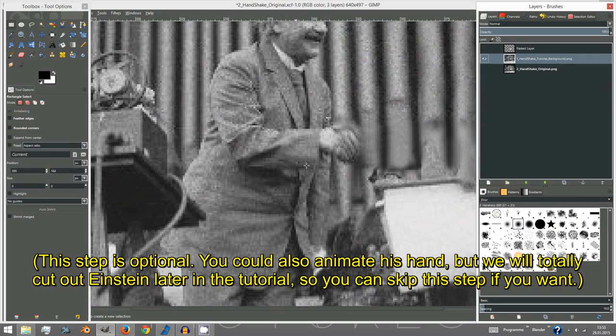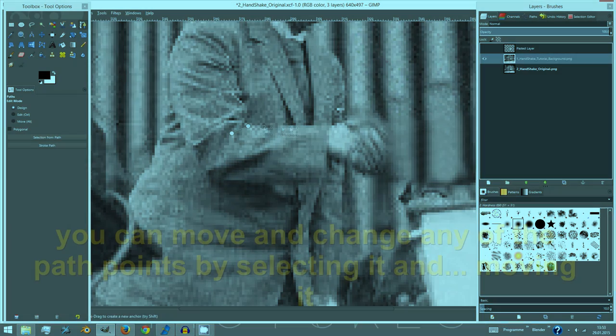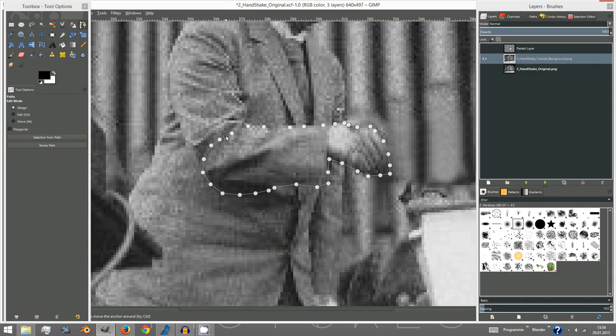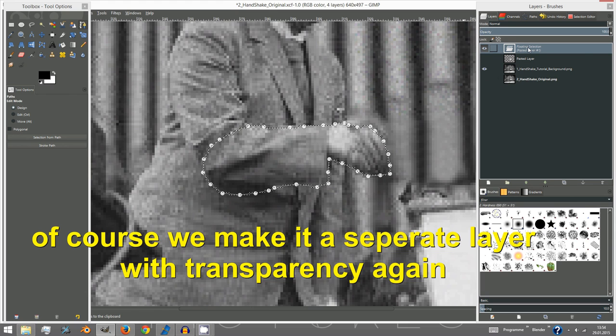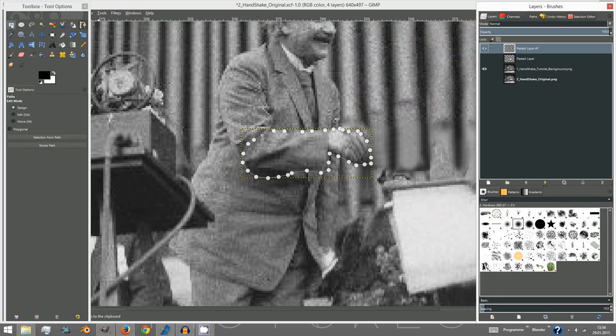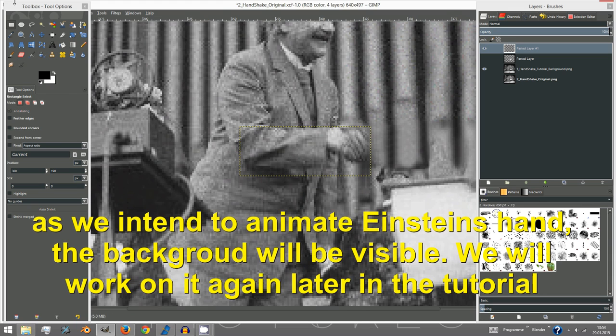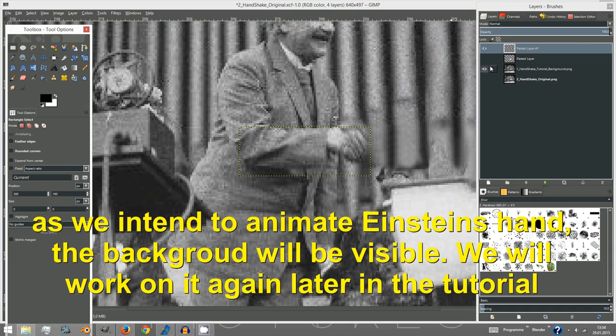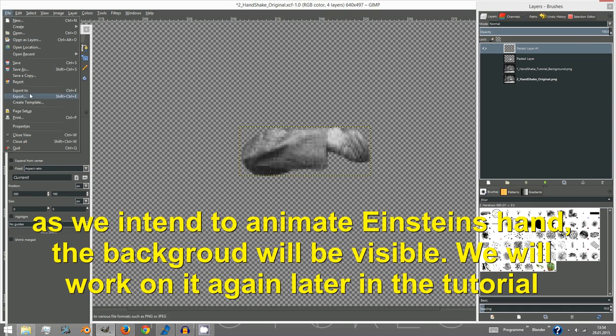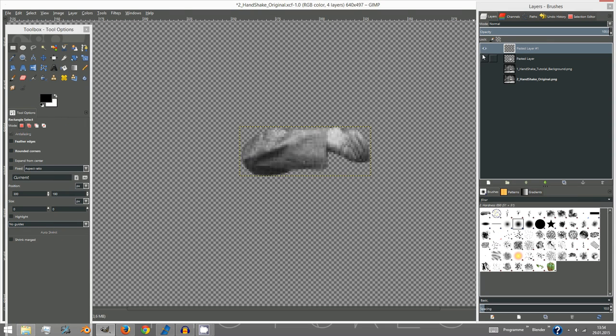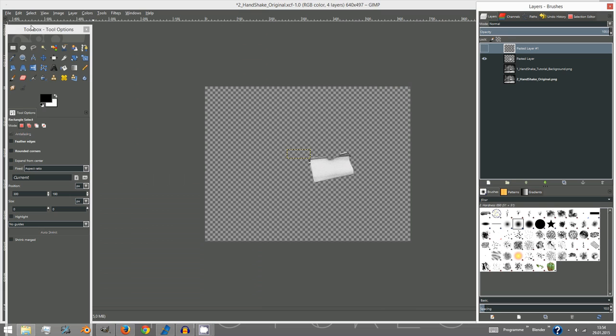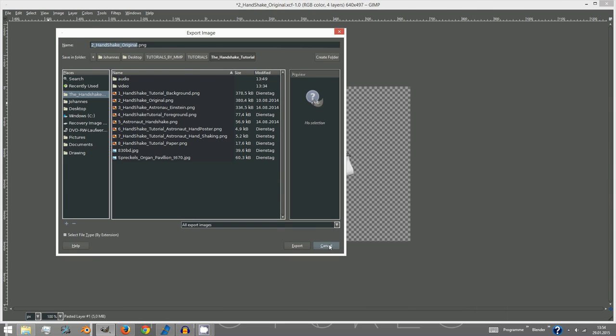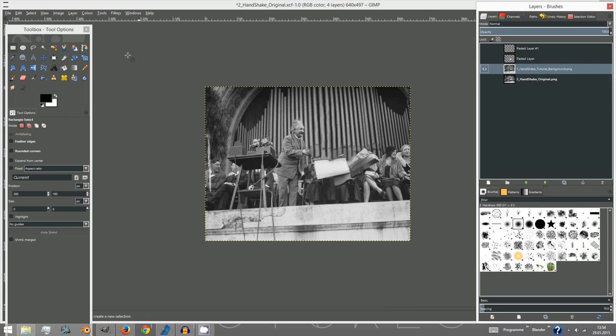Our last duty here is to cut out Einstein's right hand using the path tool and making the copy its own separate layer again. Go ahead and export the layer separately. Usually all visible layers will be exported so toggle only these visible which you do want to export. Our file type is PNG because it can save transparency channels and it is quite lossless in quality.